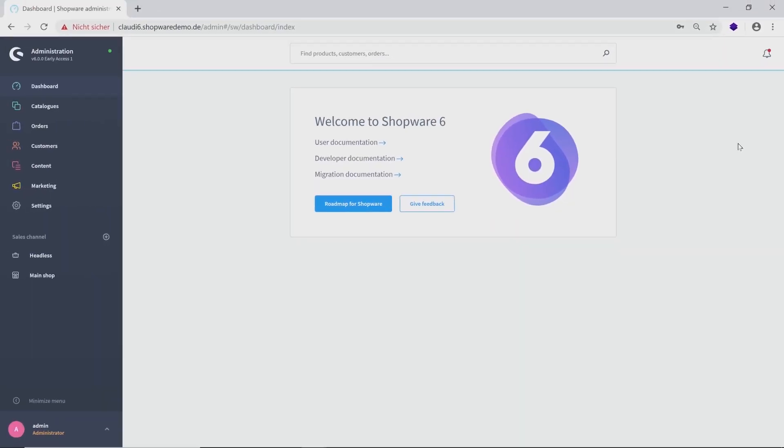In the future, there could be some modules like widgets or similar things seen here on the dashboard. You can see already at the beginning a huge difference to Shopware 5. We are not using tabs or windows anymore.